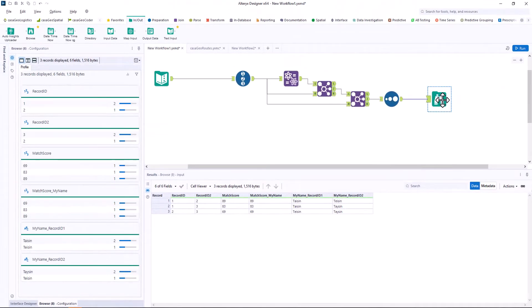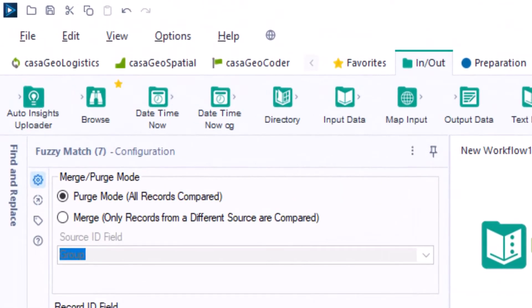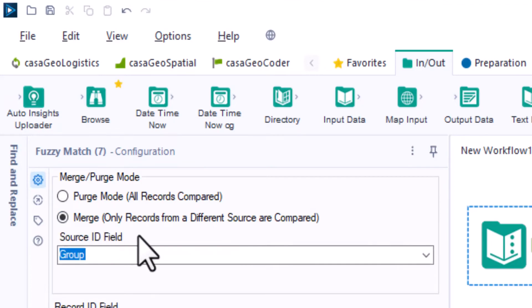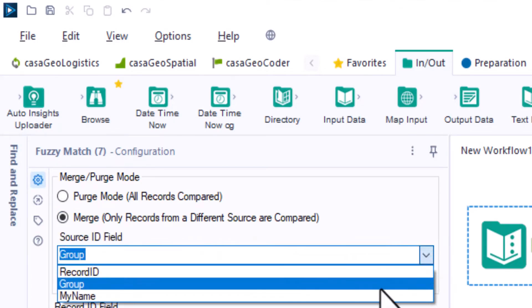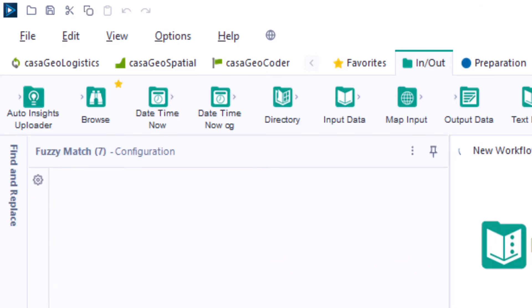Now let's have a look at the merge mode. As soon as we activate the merge mode, Alteryx asks for a source ID field. Here we select the variable group and run the workflow.